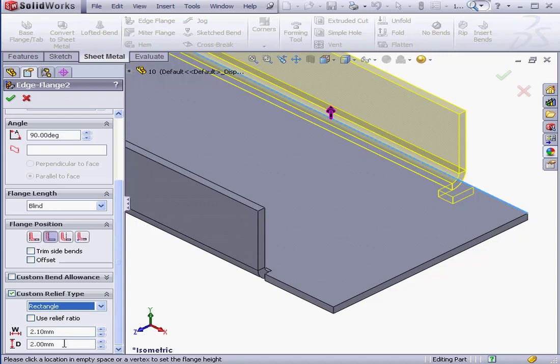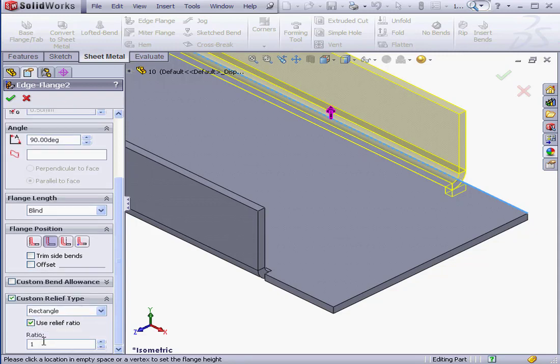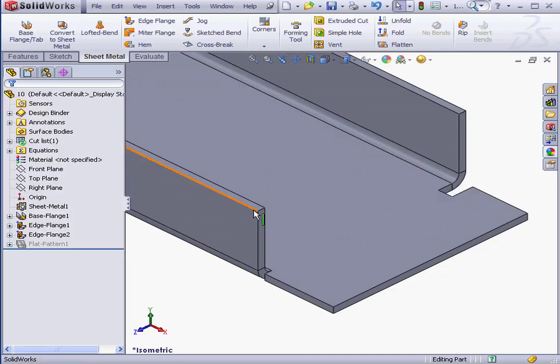Or, if you want to use a ratio, just check this box, Use Relief Ratio. Let's enter a value of, let's say, 2. That'll give us a relief of 2 times the thickness.